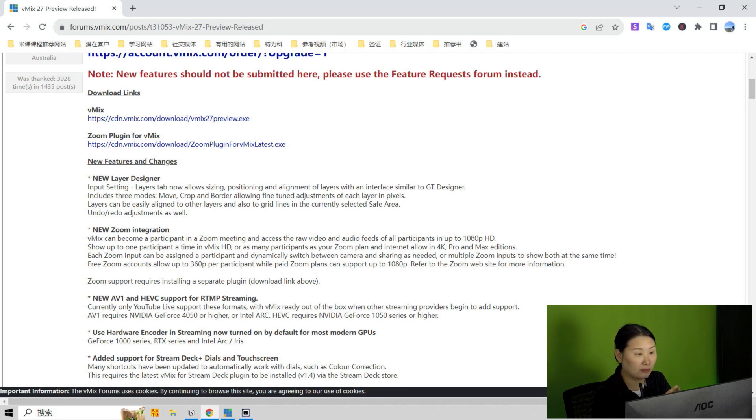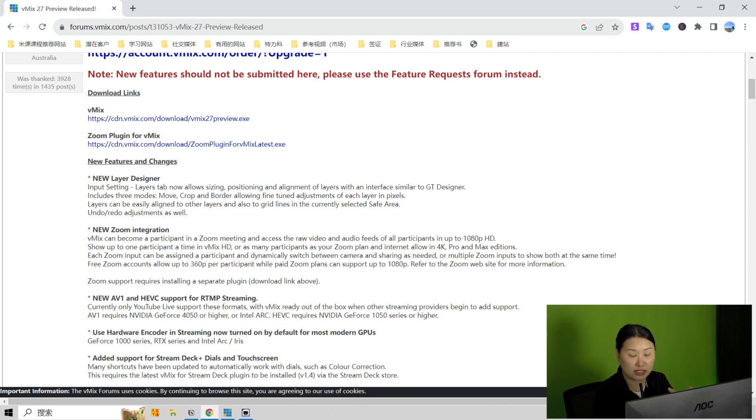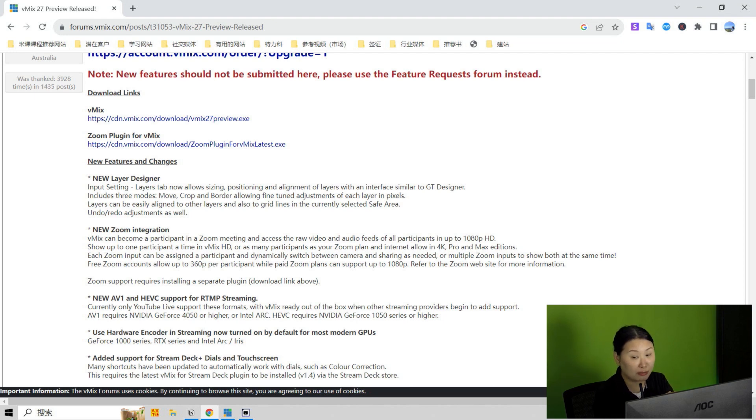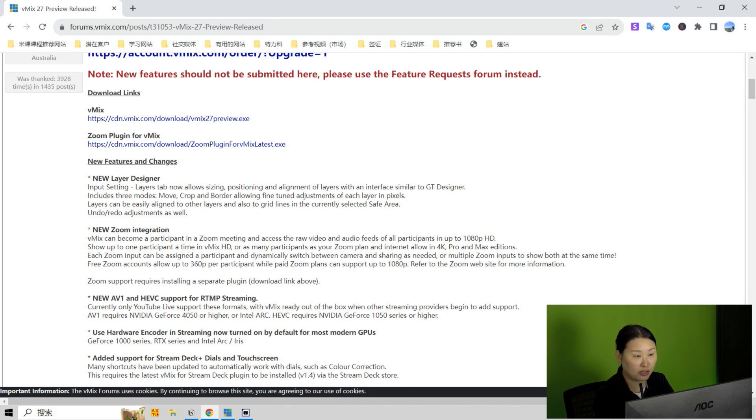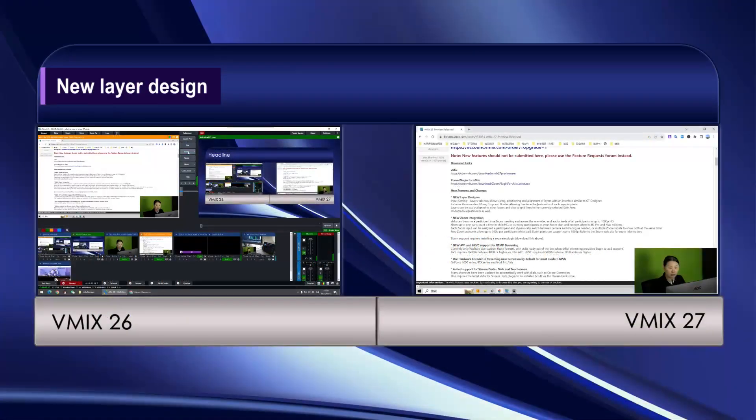So here, I didn't want to install a beta version software in my production computer. So on my production computer, it is the current vMix 26. But on my personal laptop, I installed the beta vMix 27 and I put it for you to compare the new features and the current features.